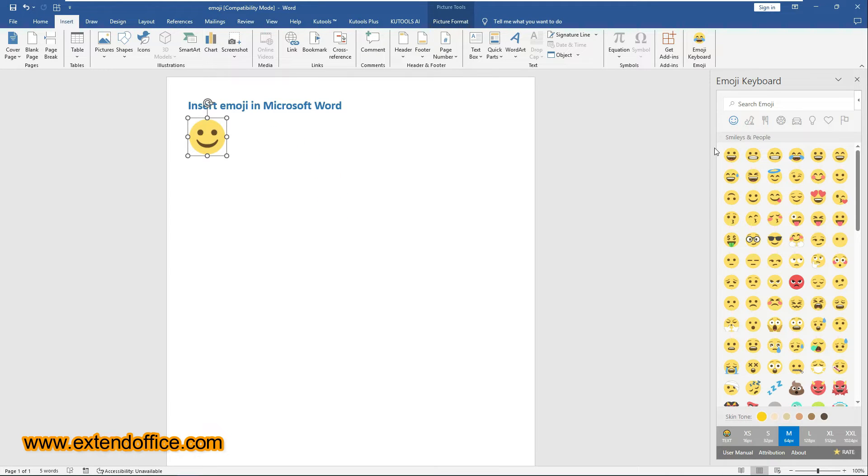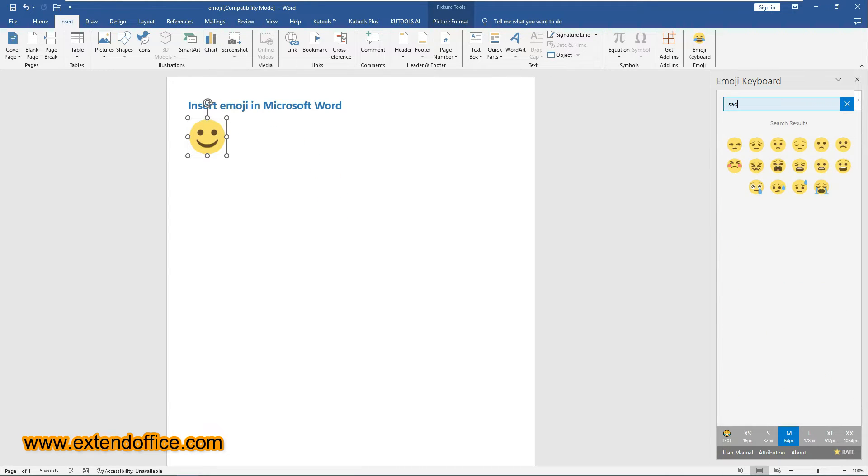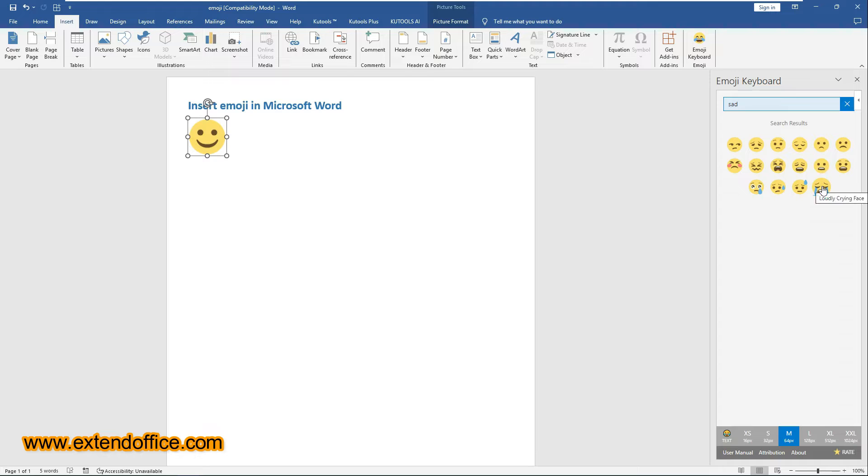You can search for the emoji you need by typing words in the search box. For example, typing Sad will show various images related to Sad Face. Then click on an emoji you need to insert it into the document.